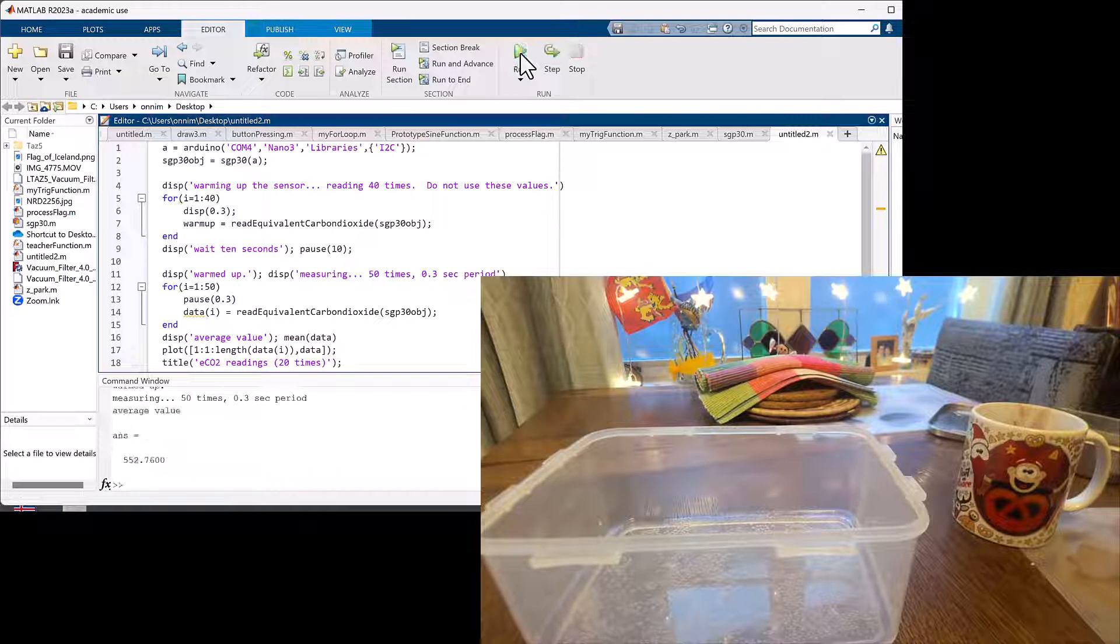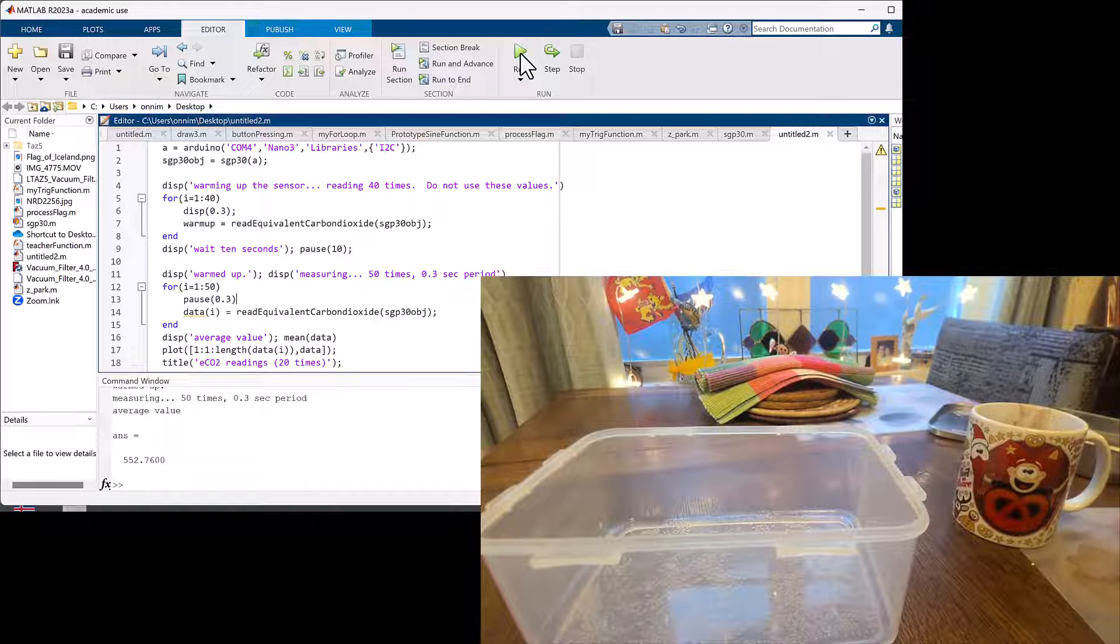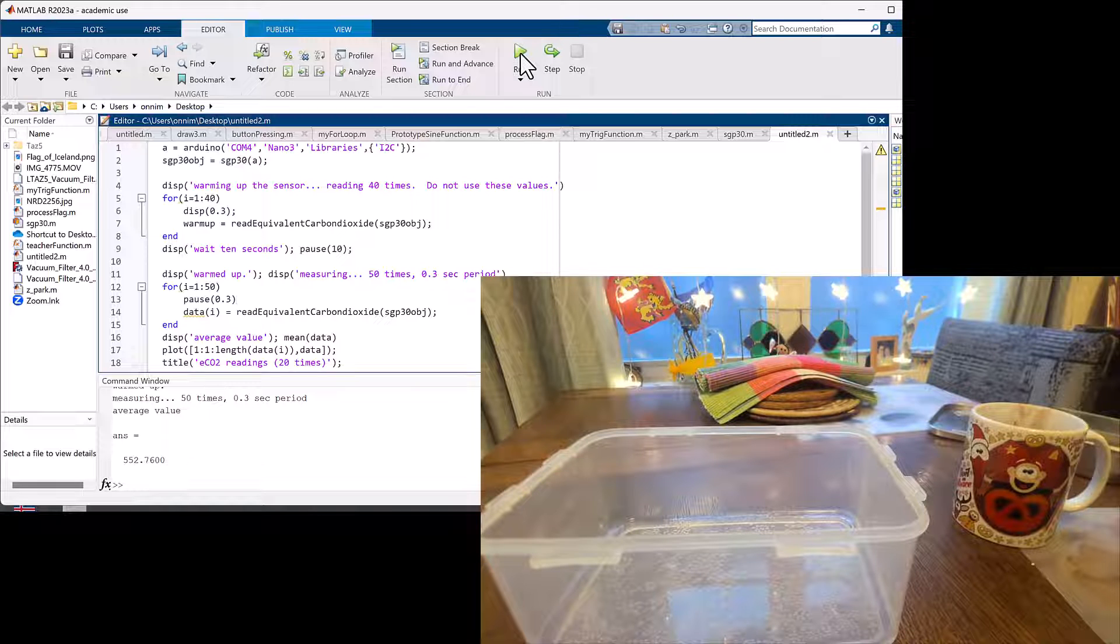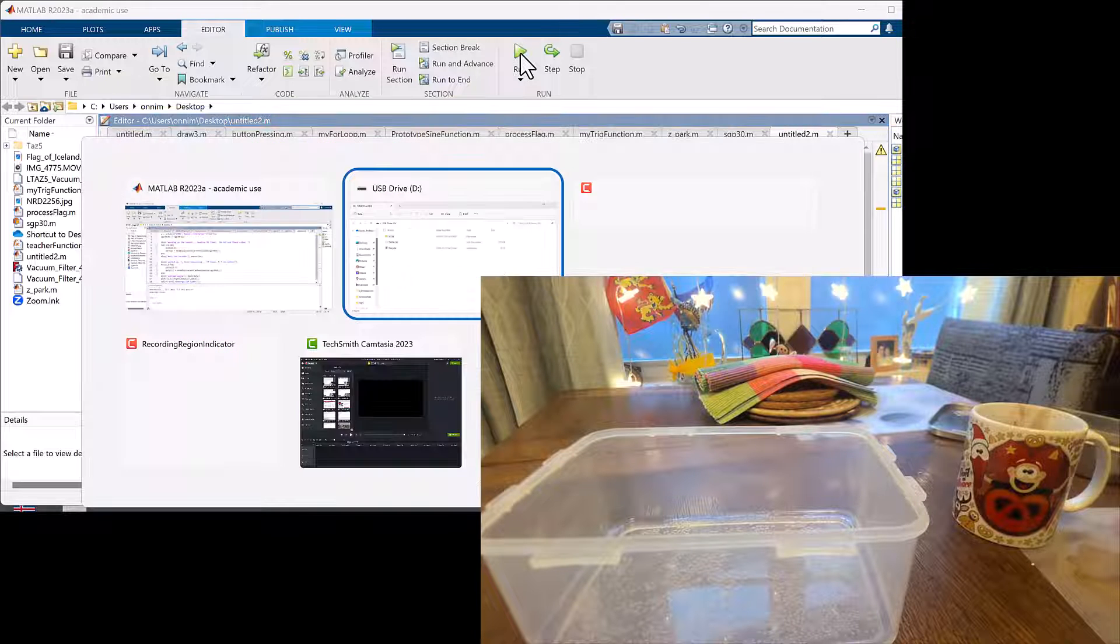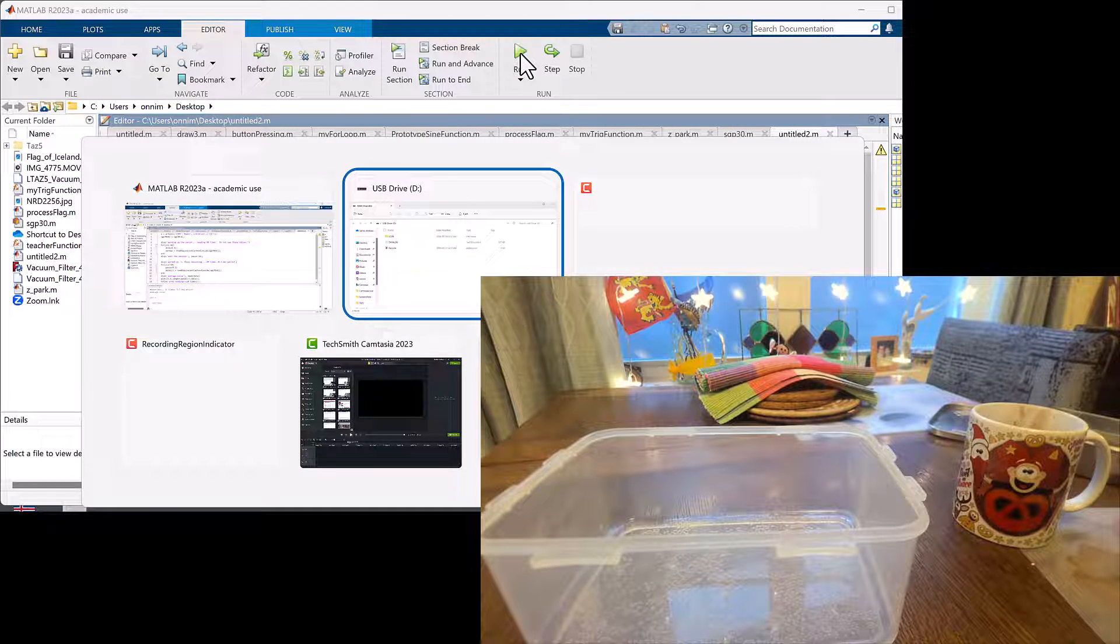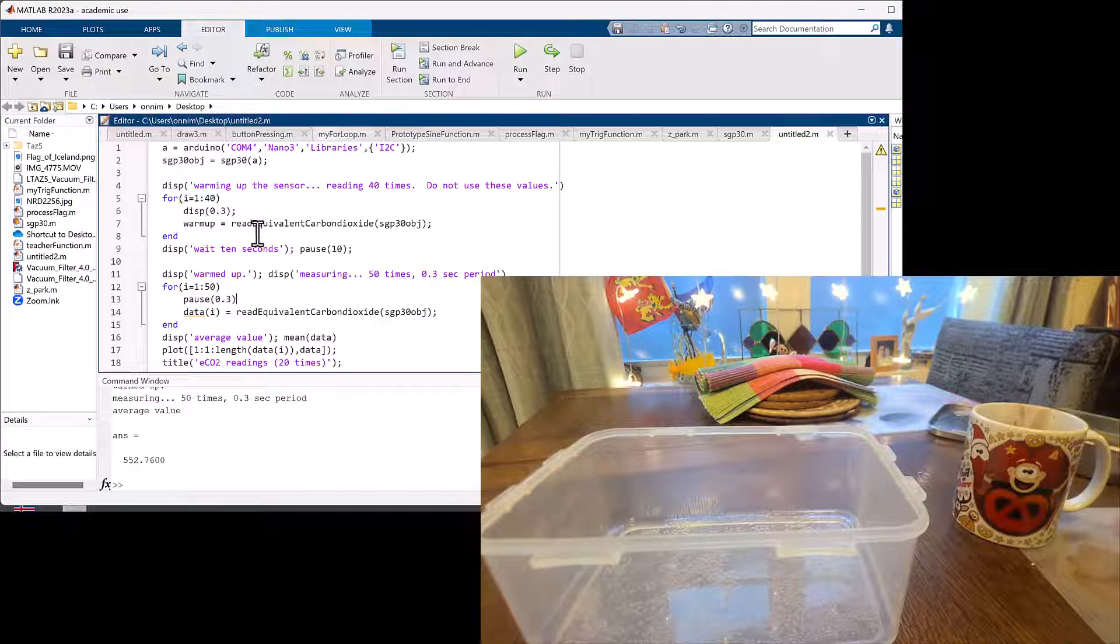Let's take a look at that. The graph didn't appear. We're going to have to run that graph again. Let's run that graph again.